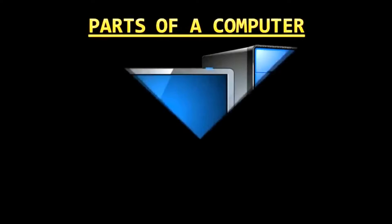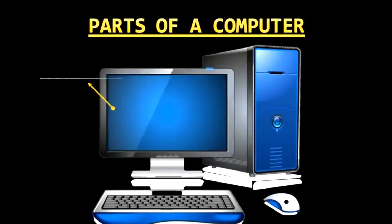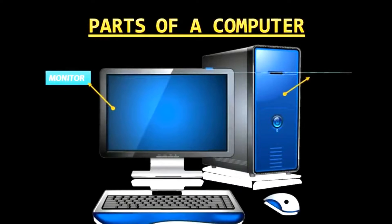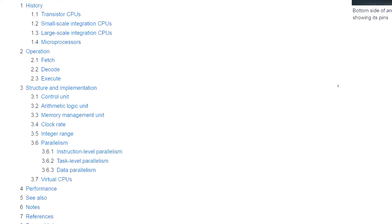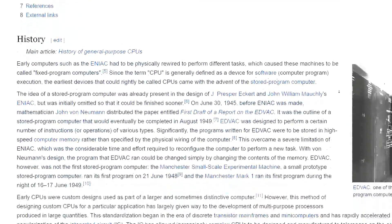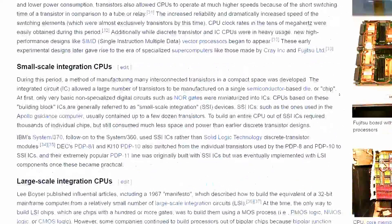Parts of a computer. There are mainly two parts of a computer. While each one of these components is complex enough to spend a lifetime learning about, I'm going to give a very broad and general overview. A typical desktop computer comes down to these seven essential parts.